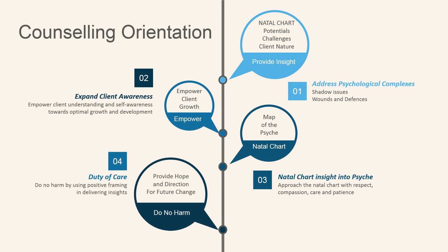Demonstrate duty of care by providing hope and direction for future change, and make sure you use positive framing in delivering your insights. Lastly, do no harm.